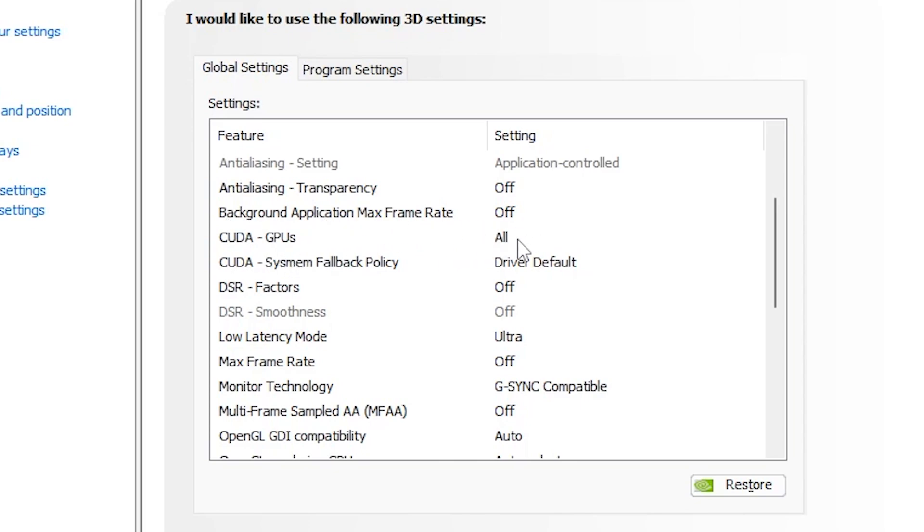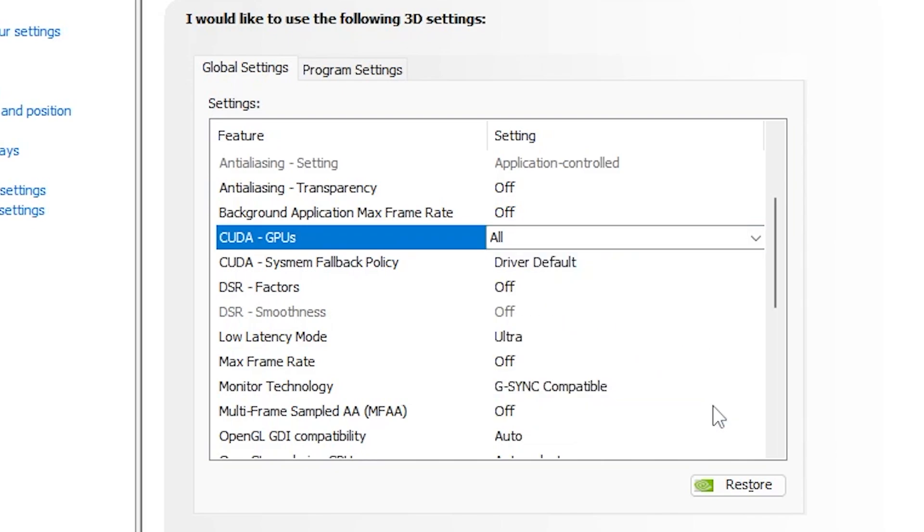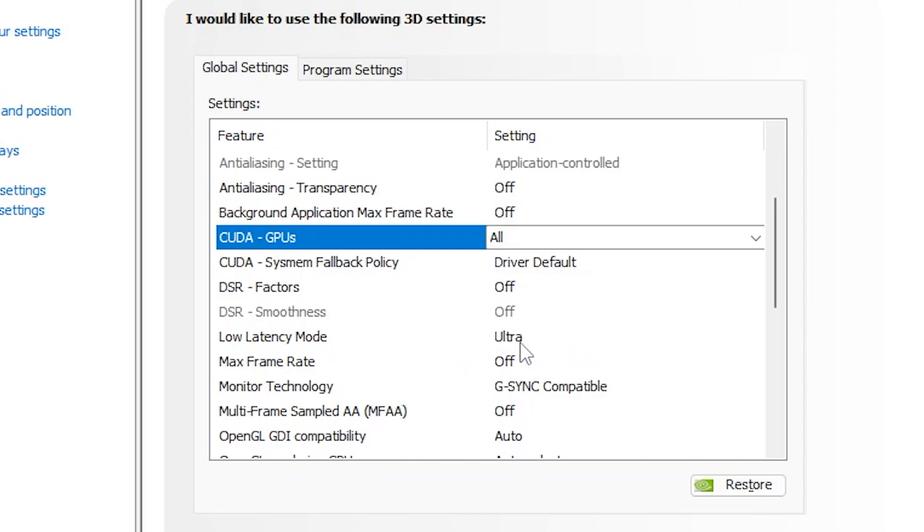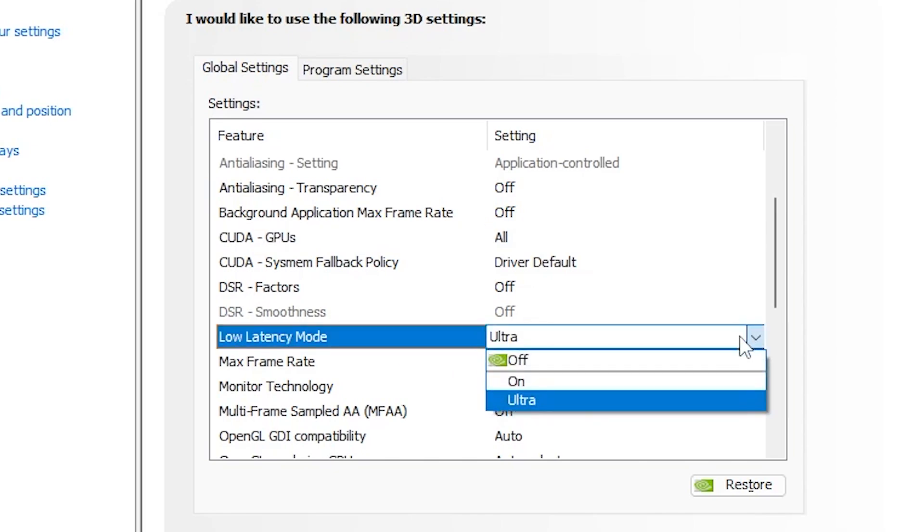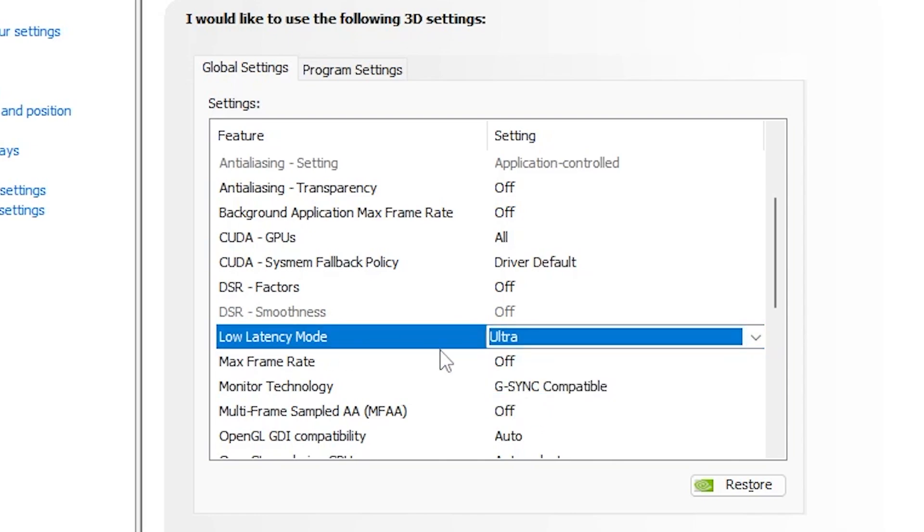CUDA GPU, go for this option and set it on NVIDIA GeForce, whatever GPU you have. Simply checkmark on that box and hit OK. Now you need to go for CUDA System Fallback Policy, set it on Driver Default. DSR Factor, turn it off. Low latency mode and this is one of the important settings for reducing the input delay. Simply set it on Ultra or ON. You can test the both settings and choose what work best for your PC. I suggest to go with Ultra first and test out the settings.